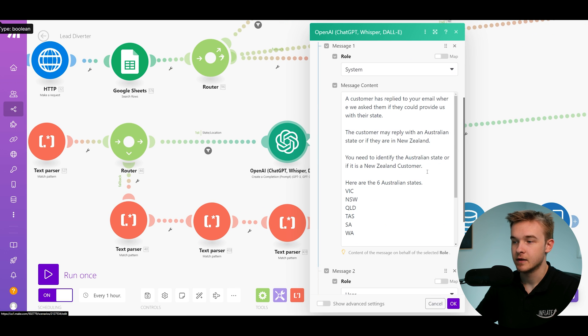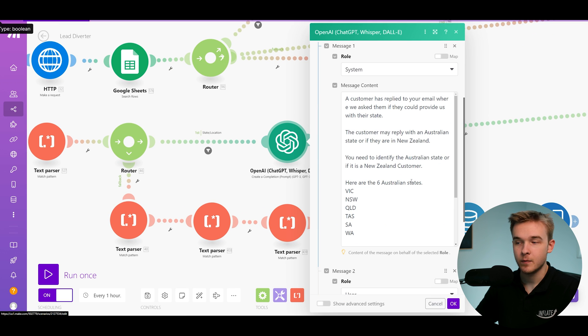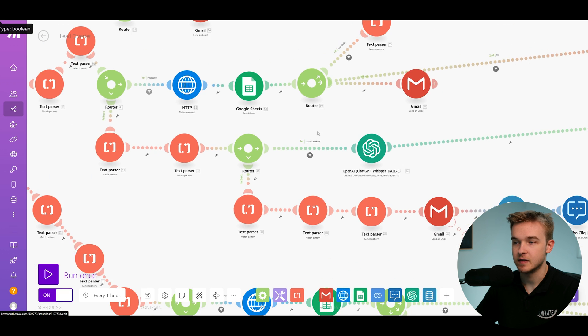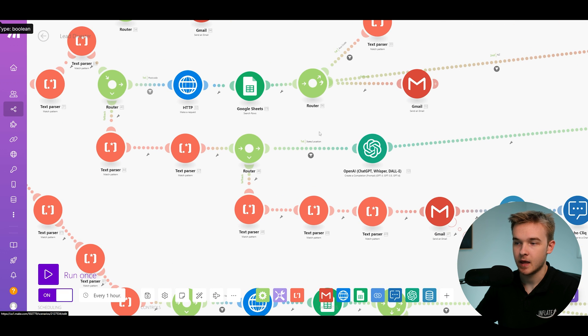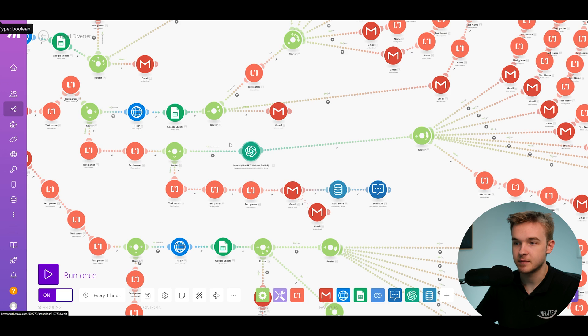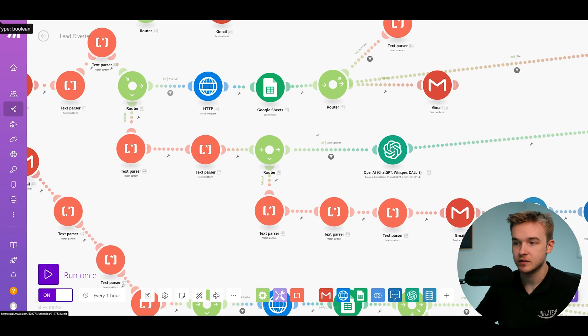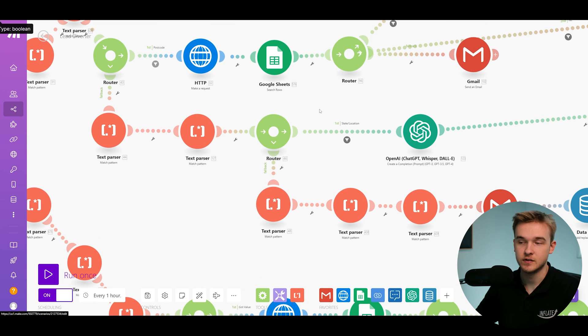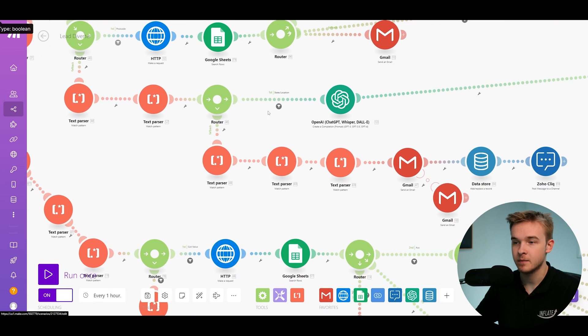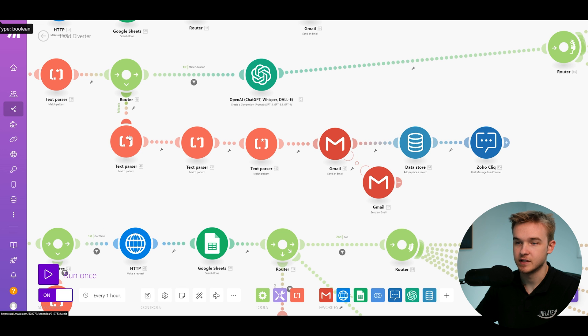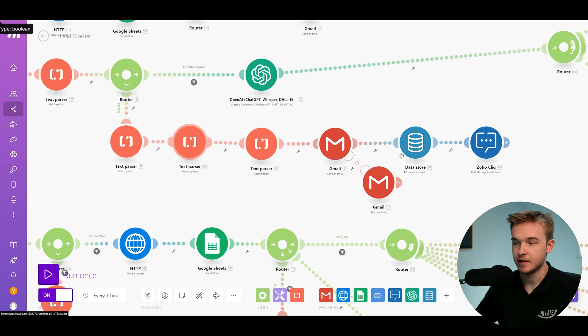We go ahead and say, have a look at this email and tell us if you can actually find any of the states within the email. And then based on that condition, if it actually detects something, we can continue. And if it doesn't find something, then we can just discontinue the path. And then in that case, what we're doing is we're running this path right here.